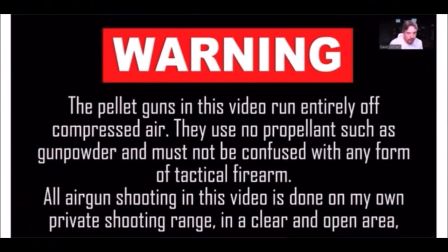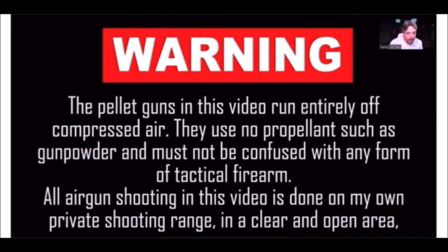The pellet guns used in this video run entirely off compressed air. They use no propellant such as gunpowder and must not be confused with any form of actual tactical firearm.